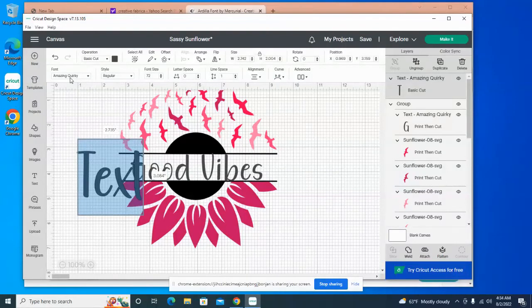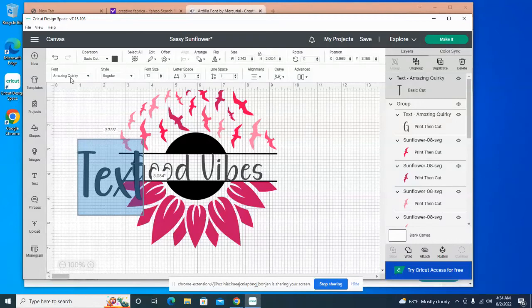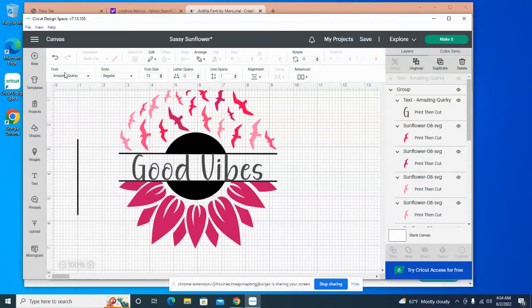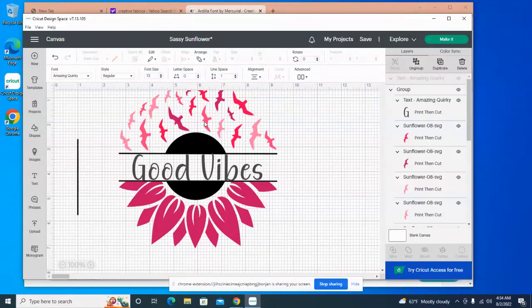Okay, so there you go. There we have it. Let's just delete that. There we have it—final product. This is what's going to be sublimated onto a t-shirt.